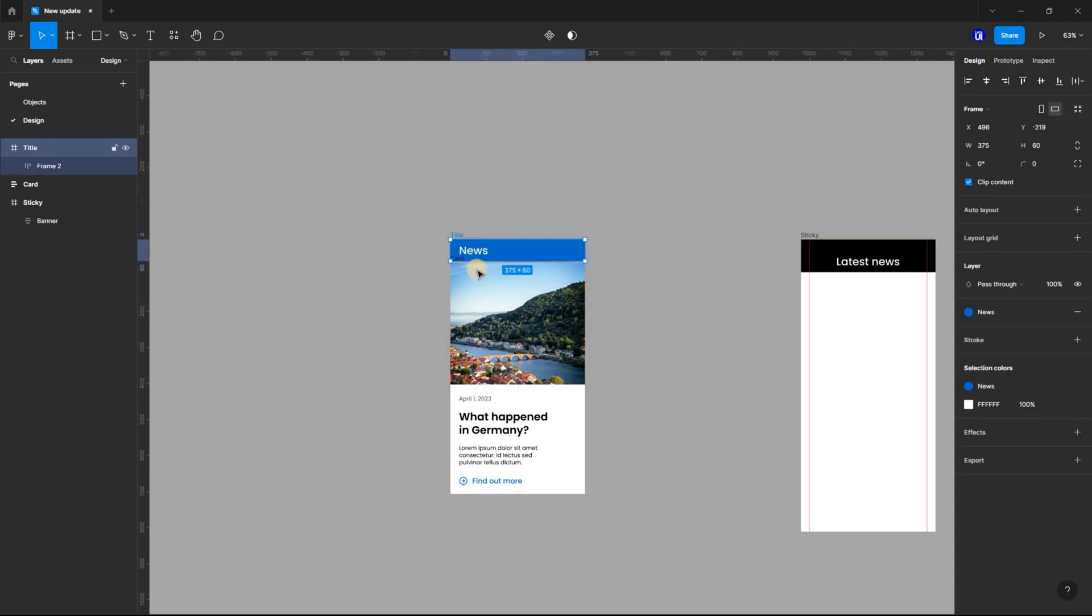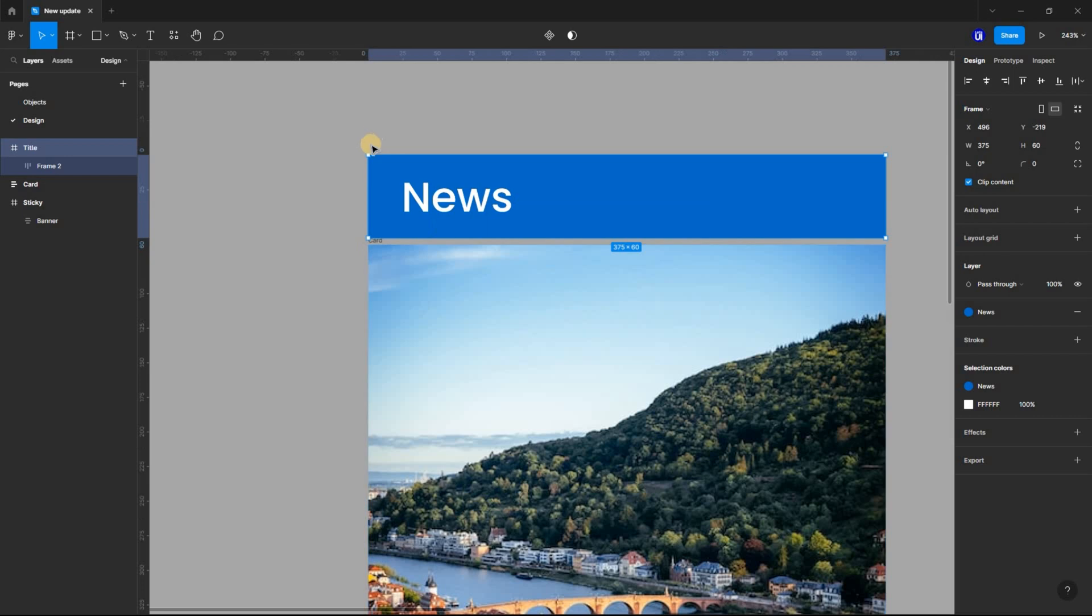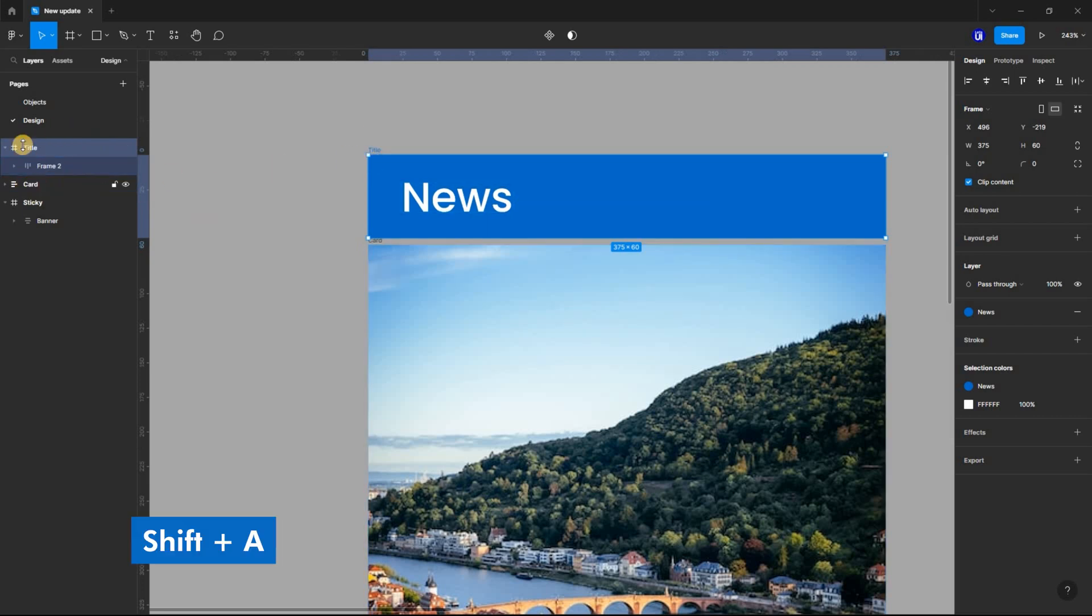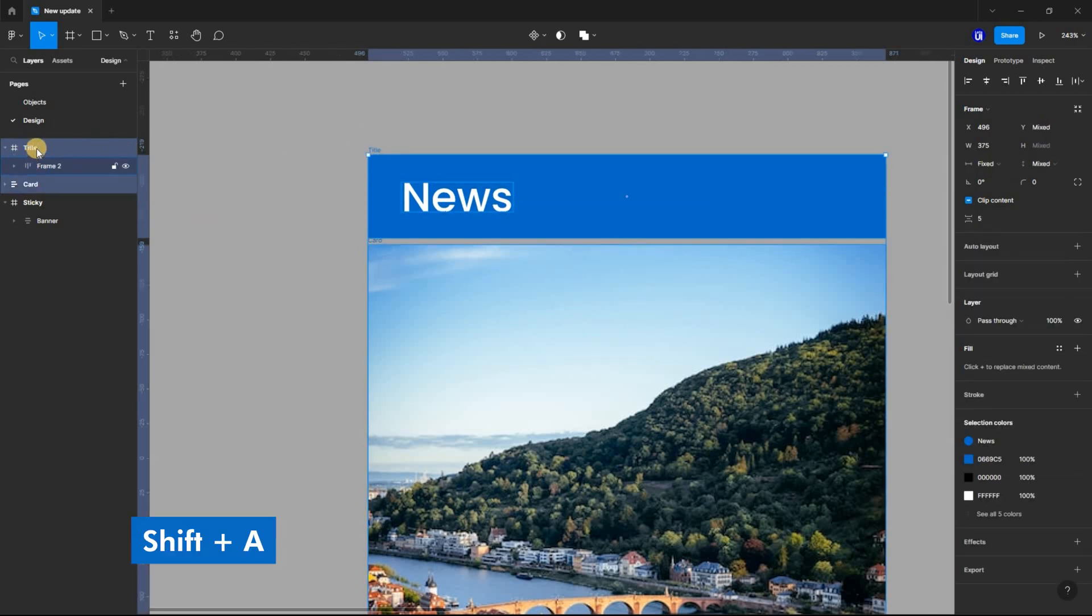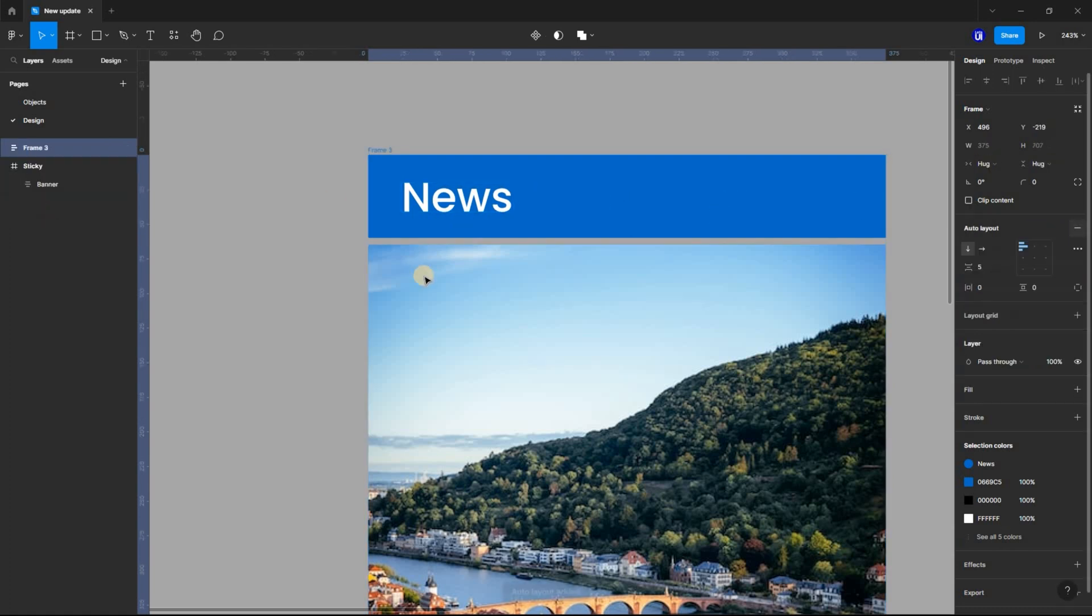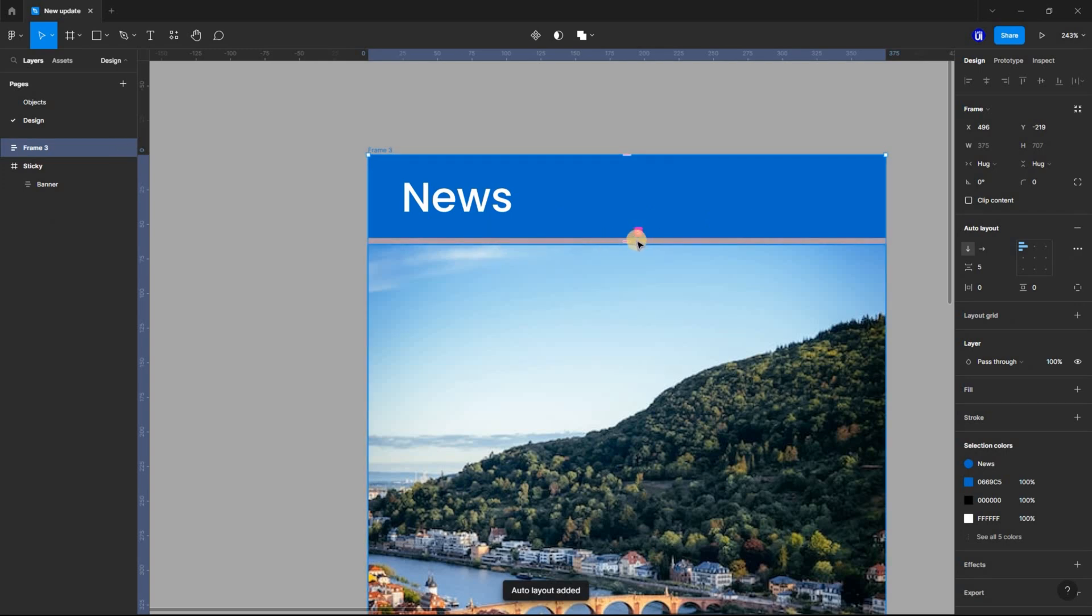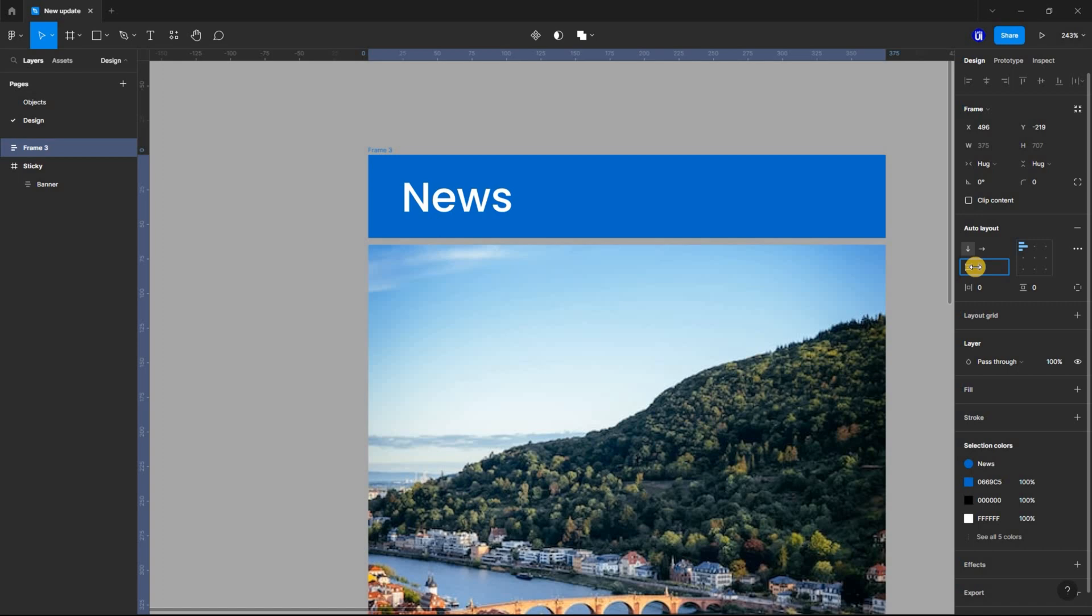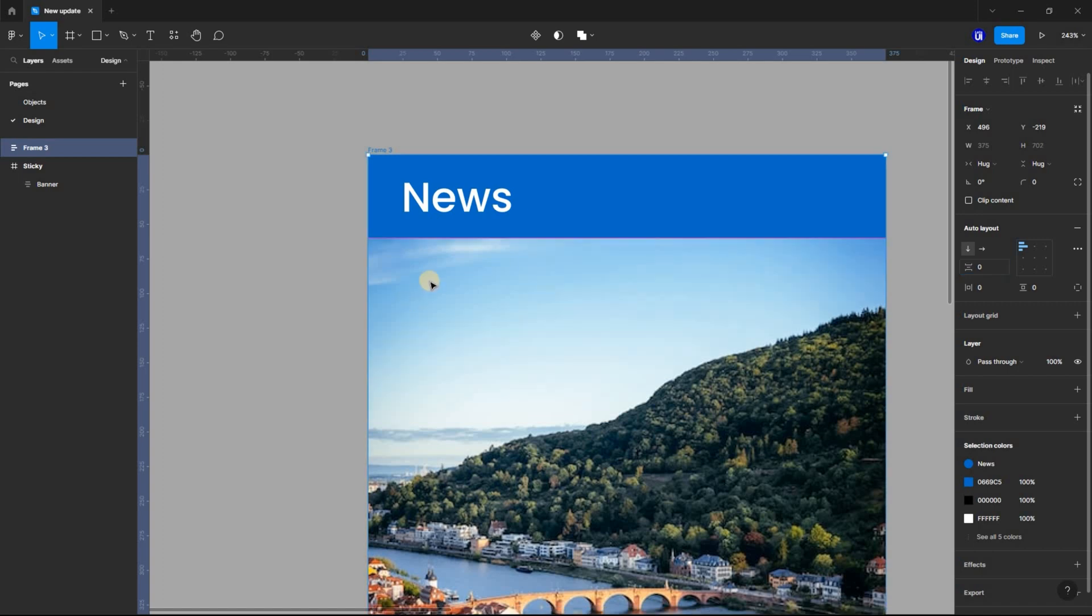Now select both the title frame and the card, and apply Auto Layout using Shift A. In the Auto Layout Properties panel, set the spacing between items to 0.